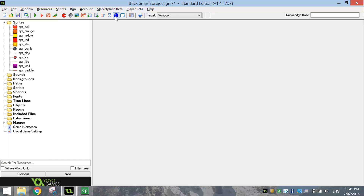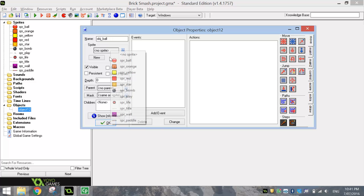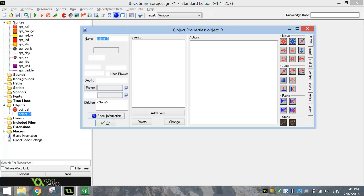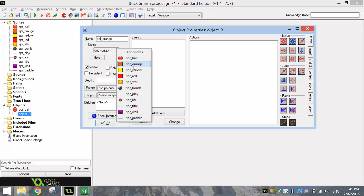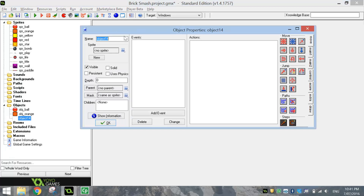Next step, as you should know by now, is to convert these sprites into objects. Let's start with the ball — give it the name obj underscore ball and attach the ball sprite to it. Hitting the blue object button at the top again, the next one is obj underscore orange — attach the orange block to it and make it solid. All these blocks and walls today are going to be solid, so make sure you convert them to solid objects when you are making them.